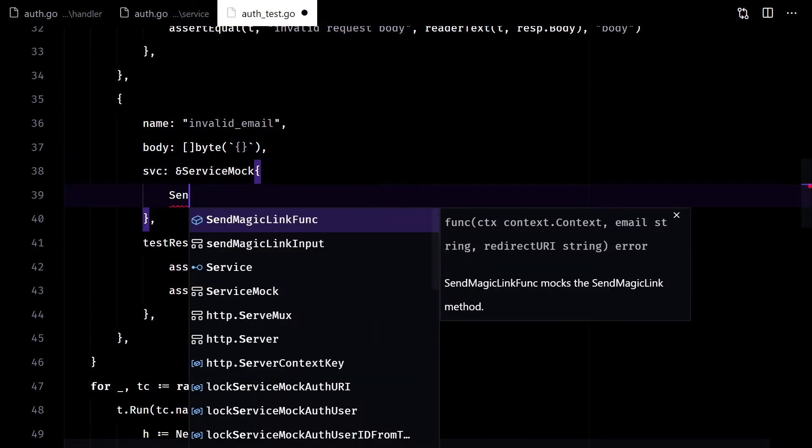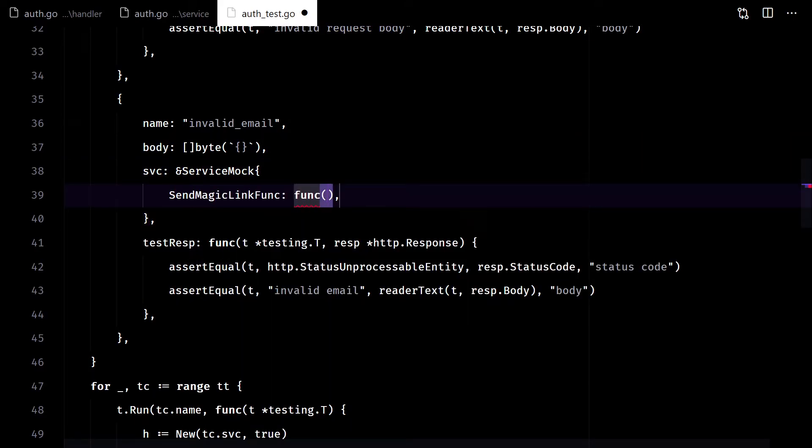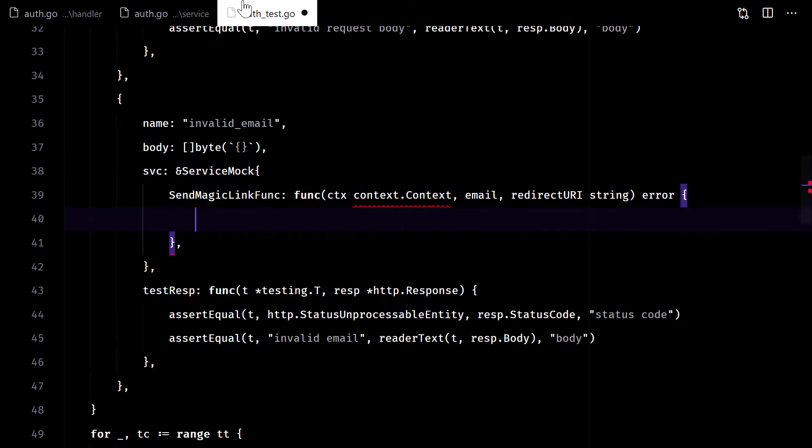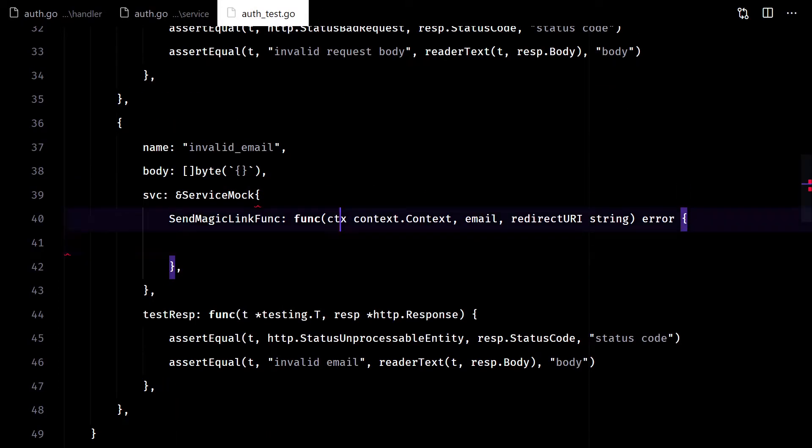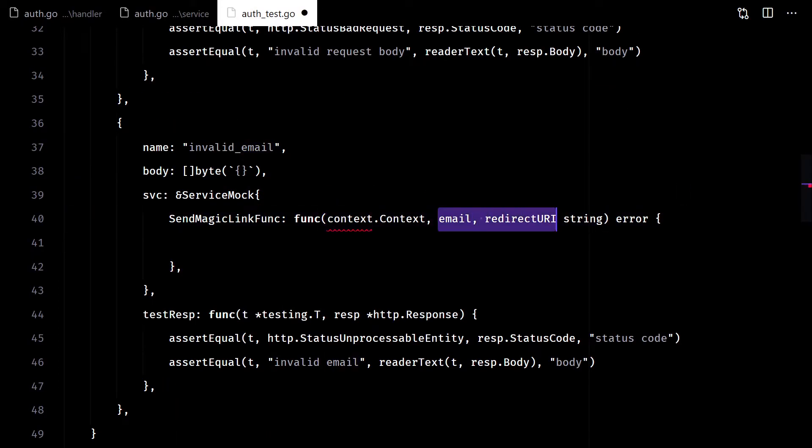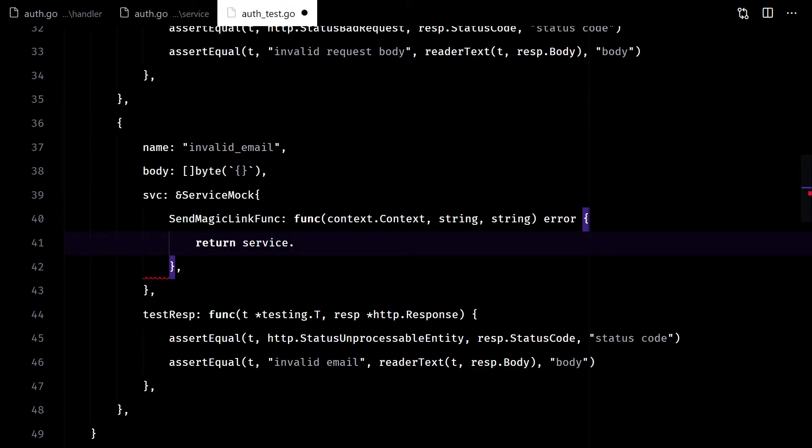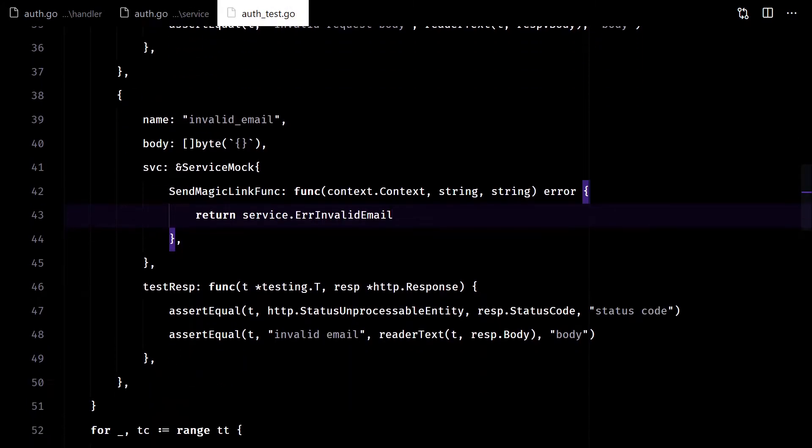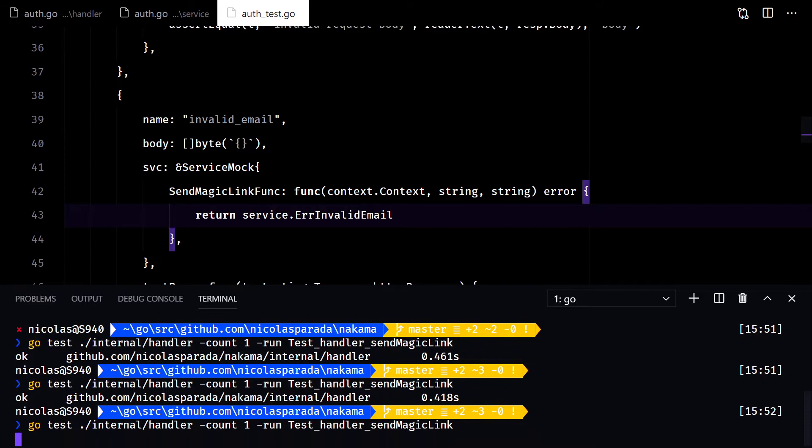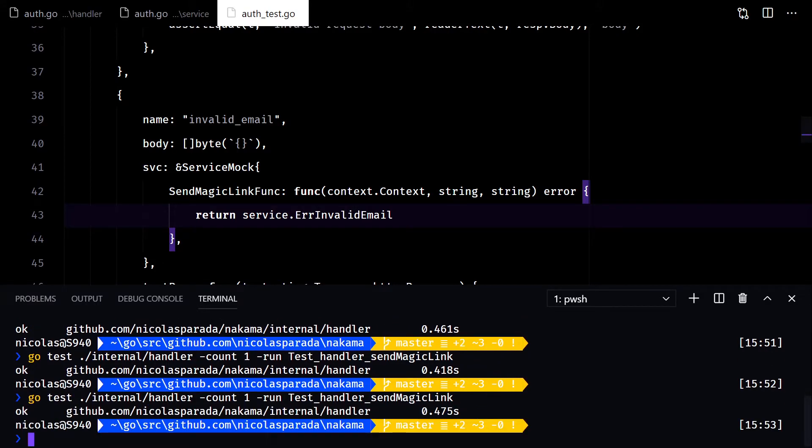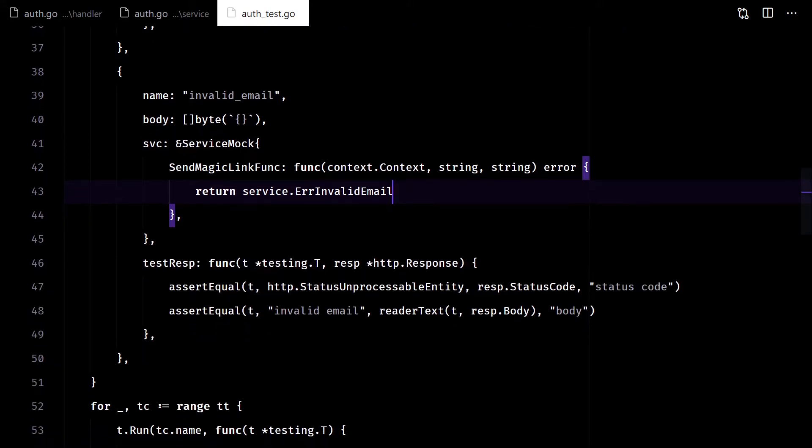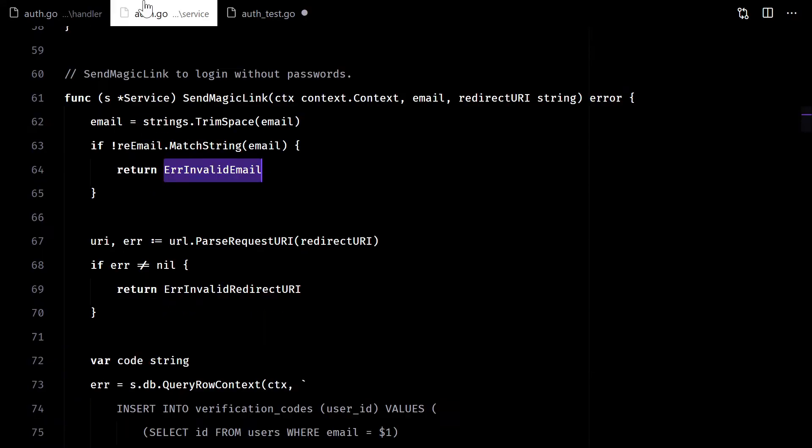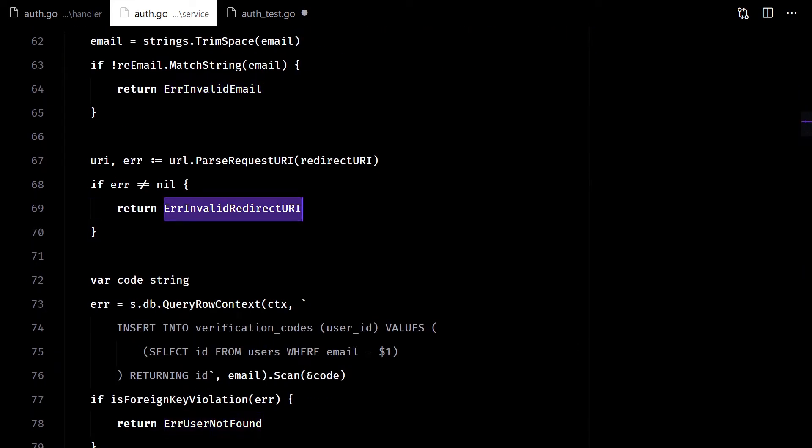This time we need to define the mock service. So, our mock service will always return with invalid email, and we can focus on testing the HTTP response for that error only. So far so good.